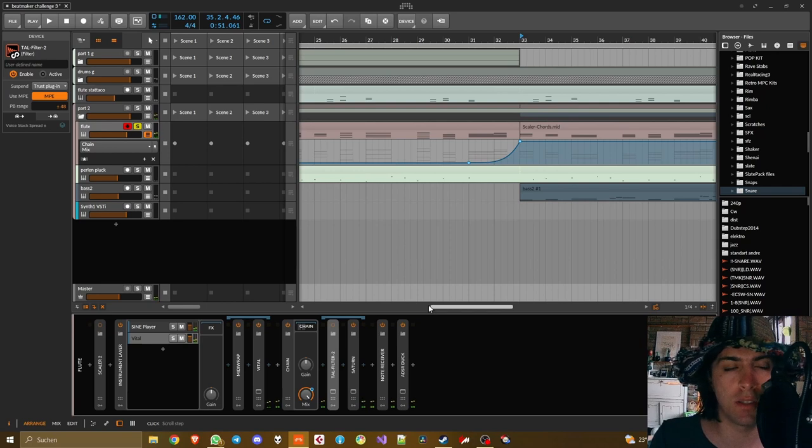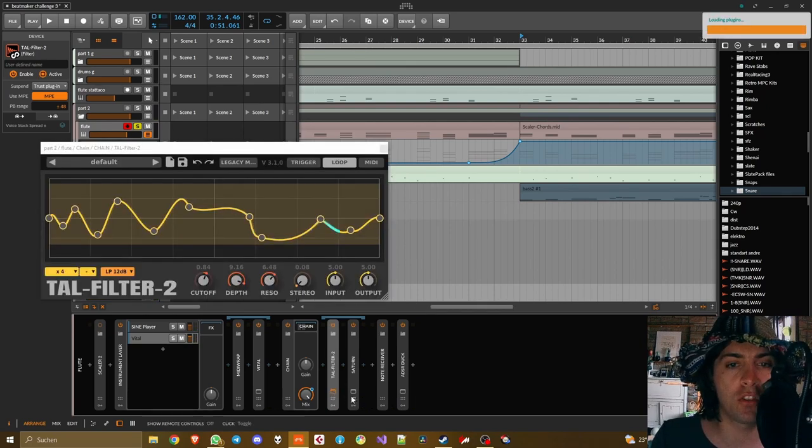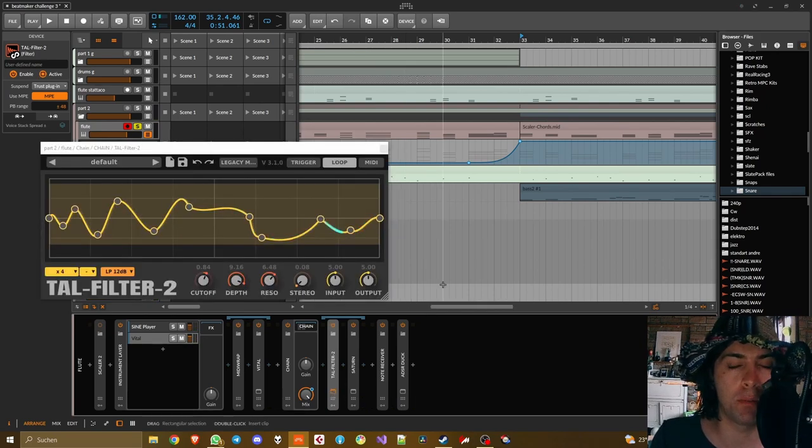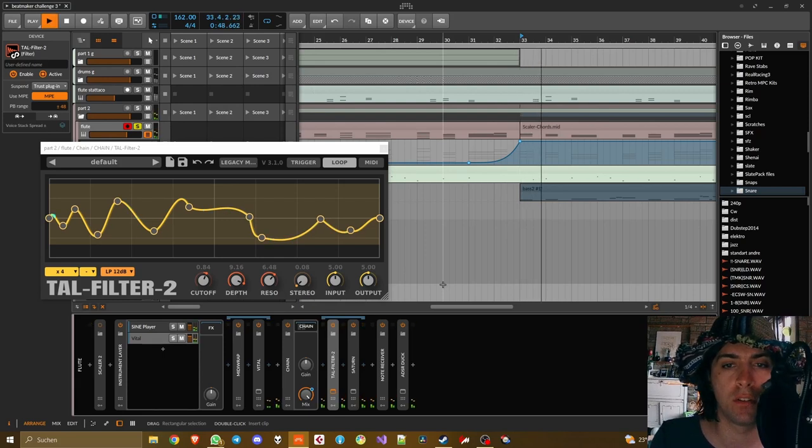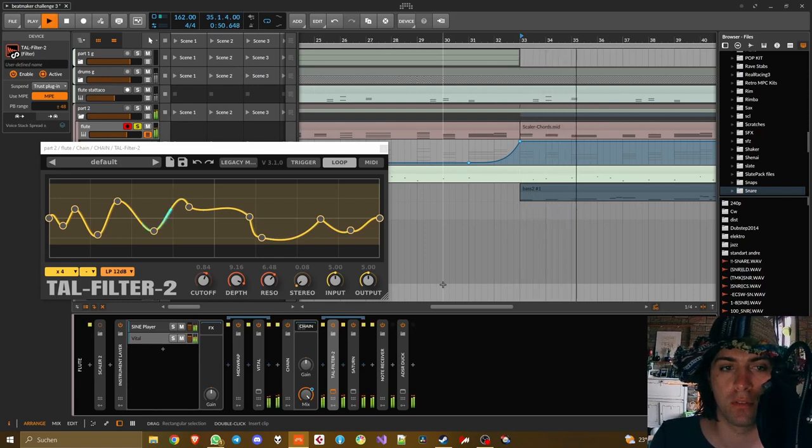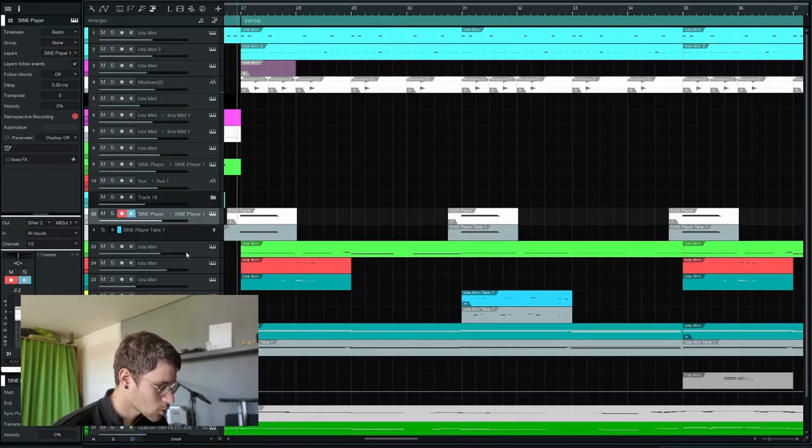So as you can see some sort of super saw. So by applying Tall Filter it becomes this wobbly type of super saw. Also for this B section, which is kind of a synth solo,